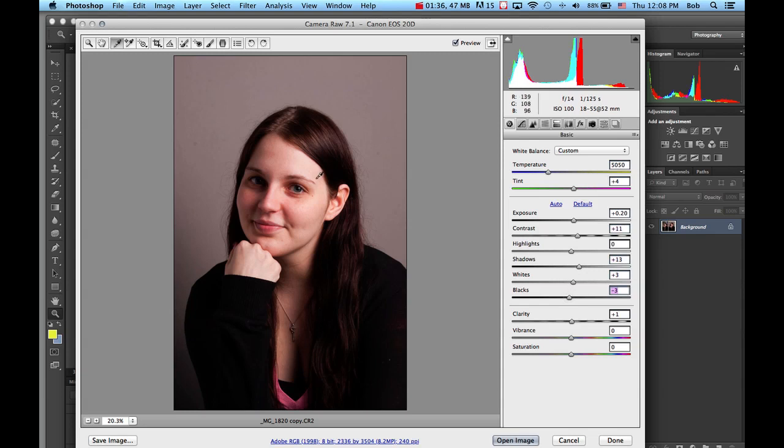What I'd like you to really pay attention to is this clarity slider. This is something we're going to use as an adjustment brush, not overall as the complete clarity I'm going to show you right now.